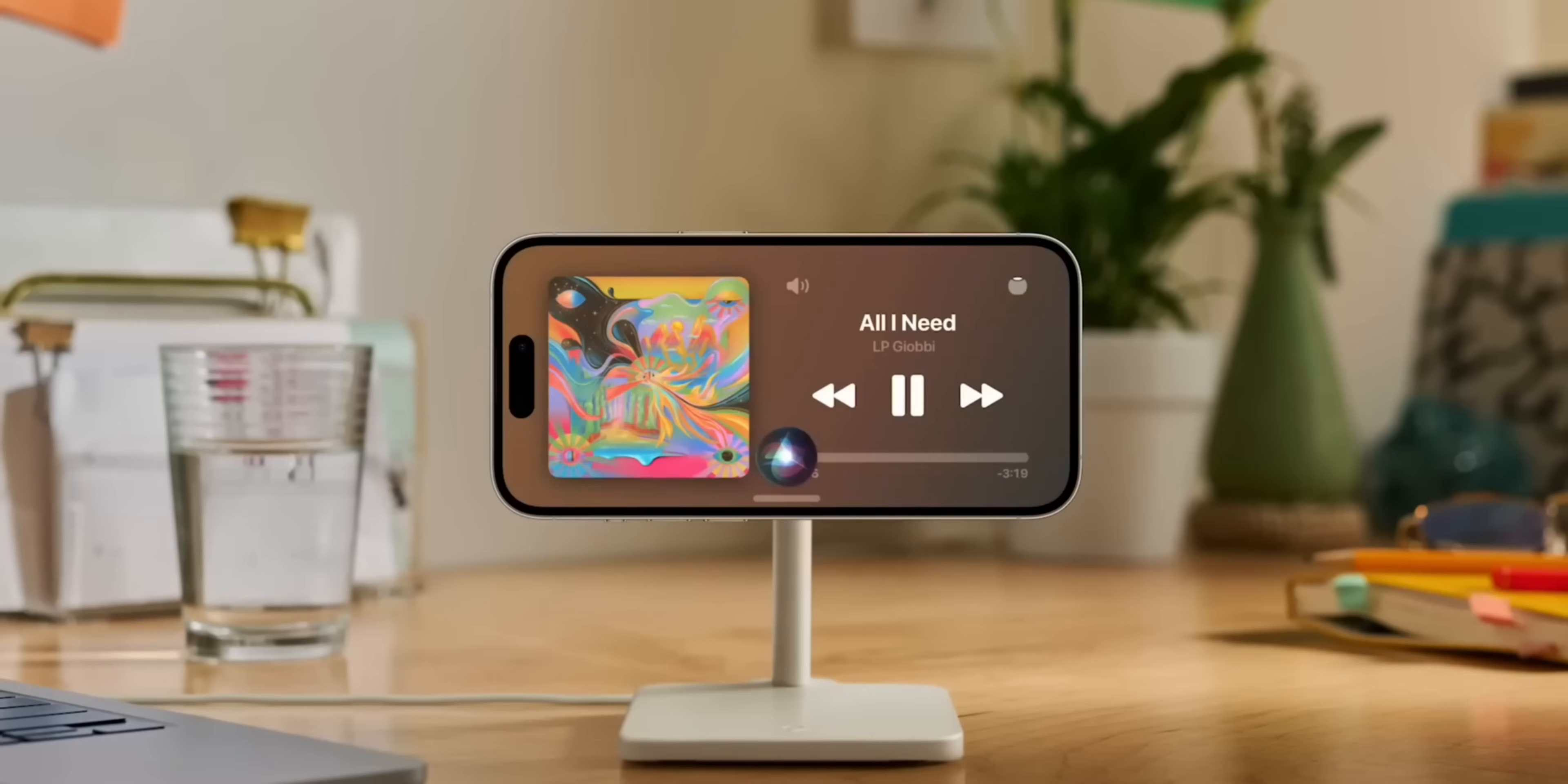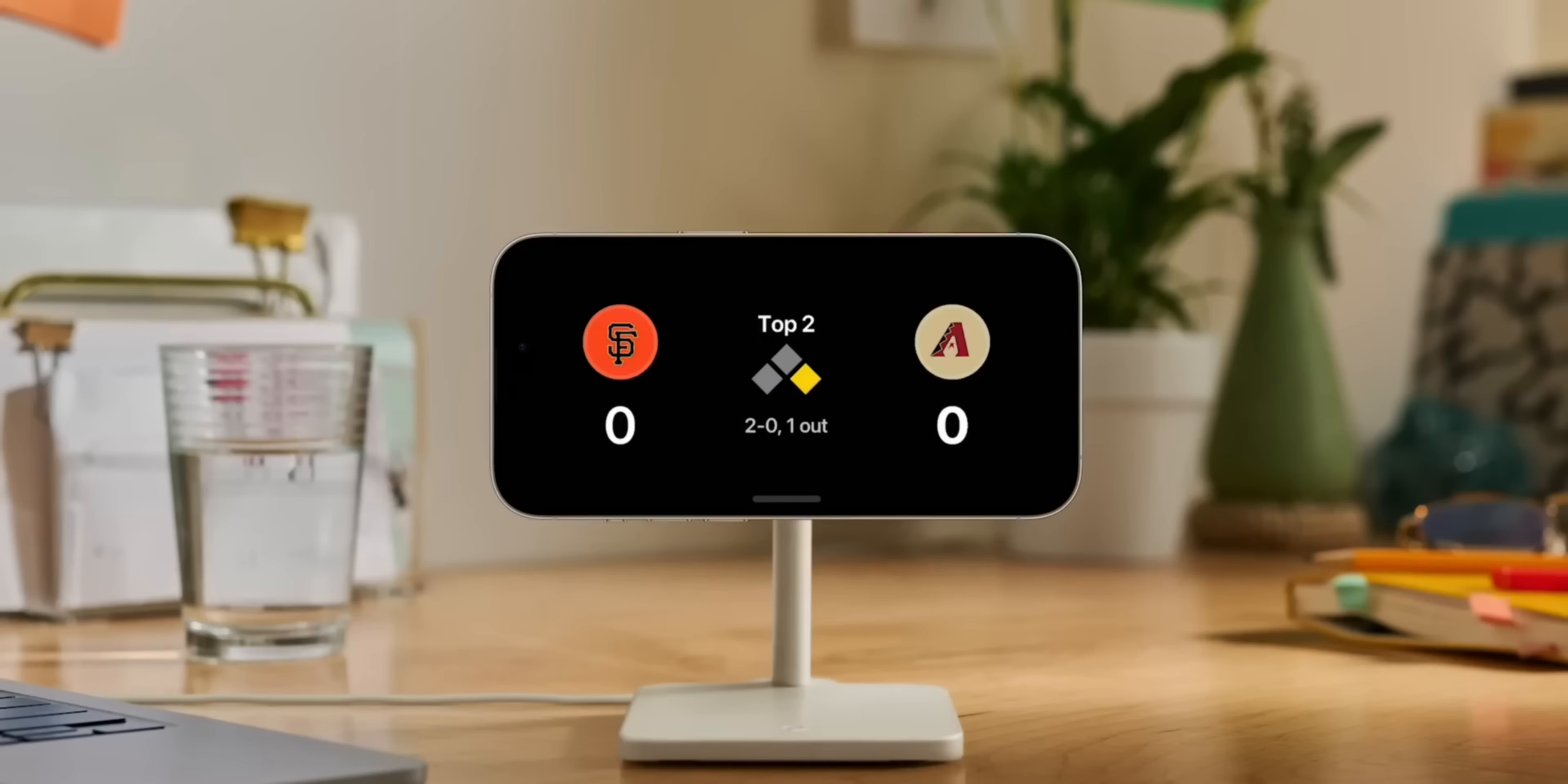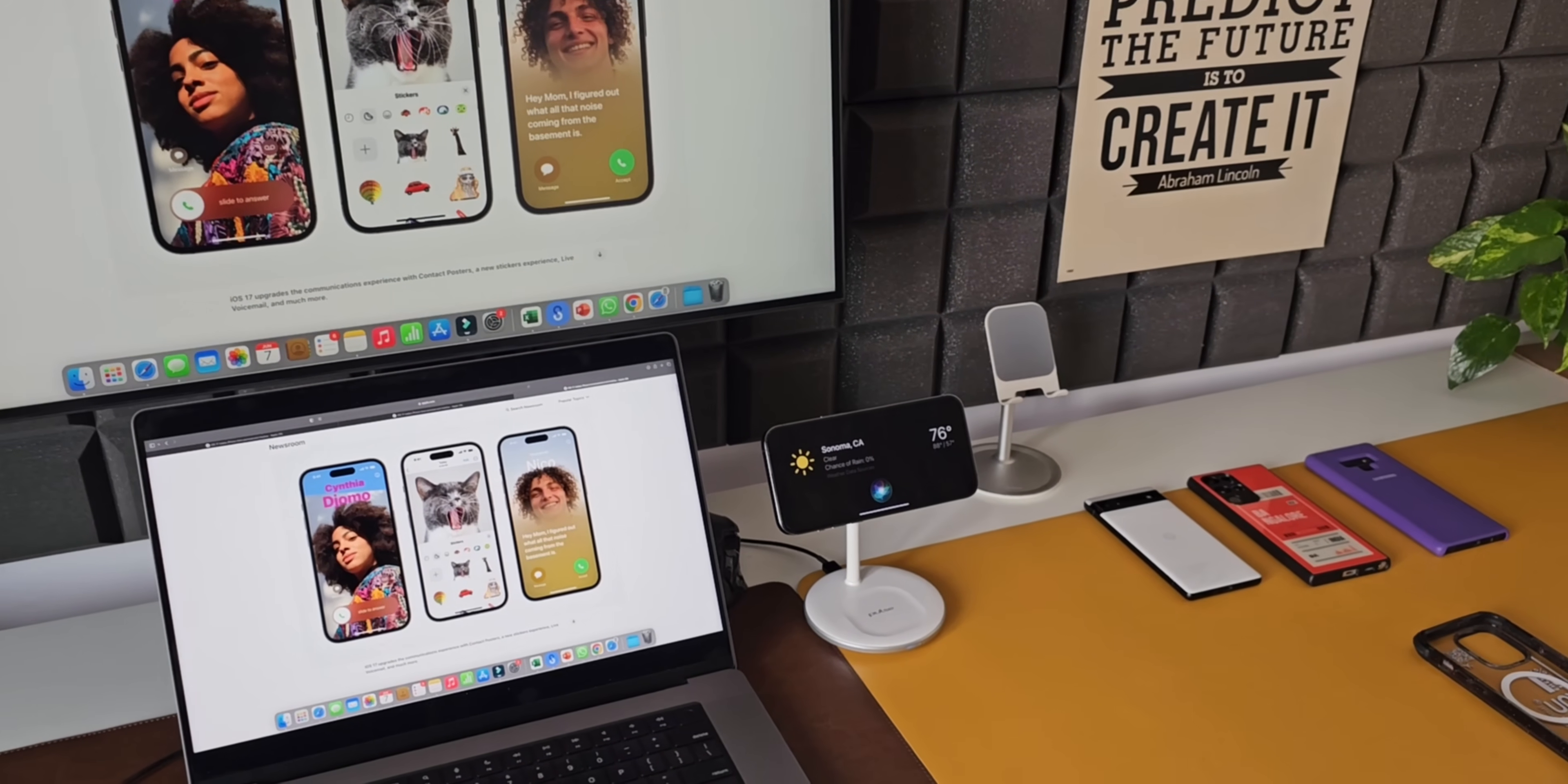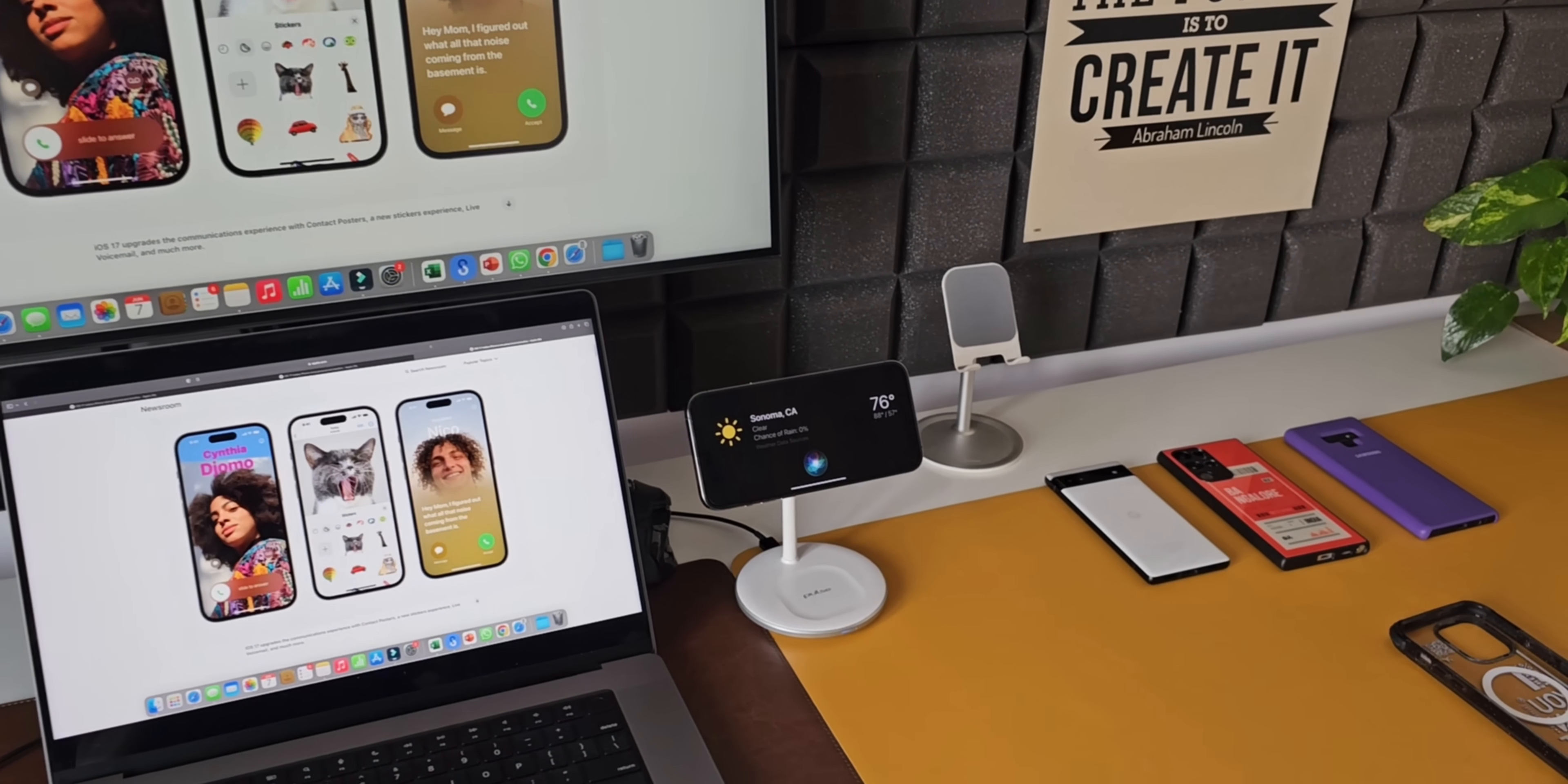This includes smart stacks which surface the right widgets at the right time. With support for live activities, Siri, incoming calls, and larger notifications, Standby makes iPhone even more useful when viewed at a distance.